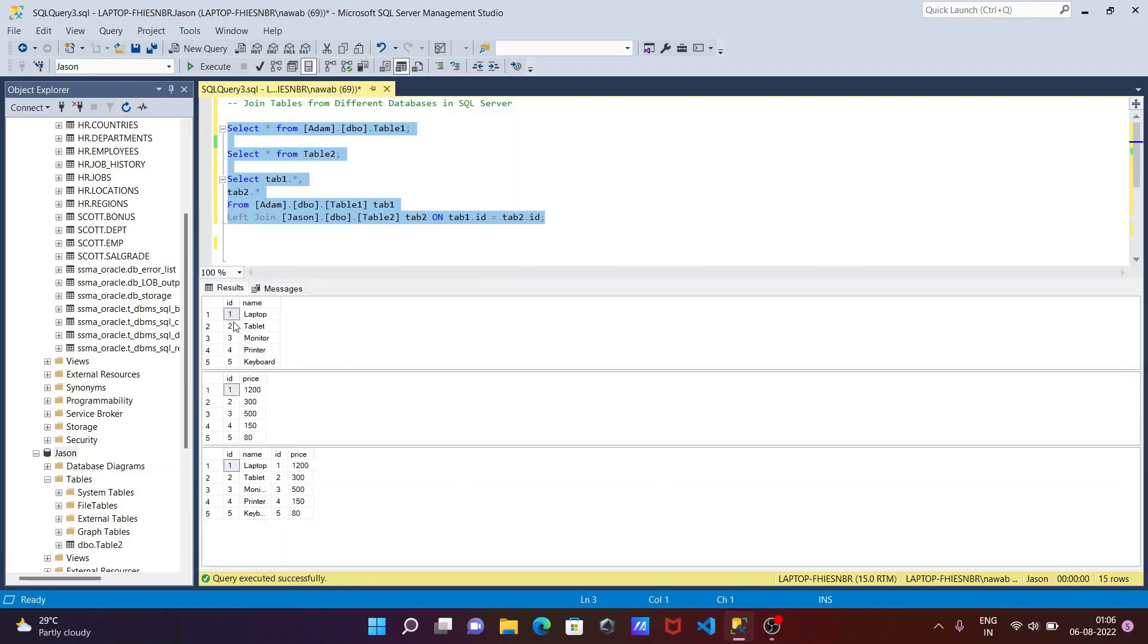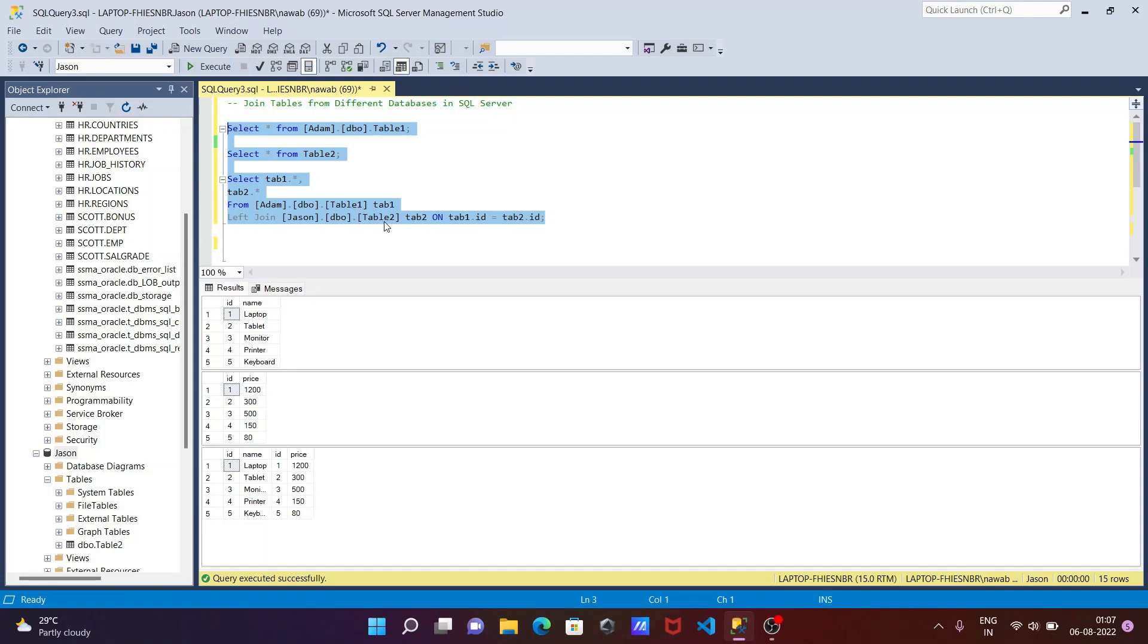So this is id. This is table 1 that comes from the atom database and table 2 that comes from the json database. After that the next is select tab 1 dot star. So tab 1 is the table alias of table 1 and tab 2 is the table alias of table 2. This is the content inside table 1 table 2. After doing the join operation you can see this combined and according to that it's returning the output.